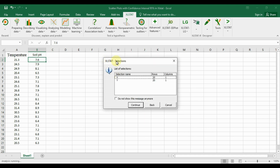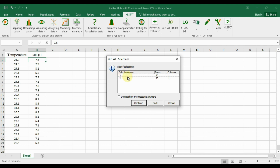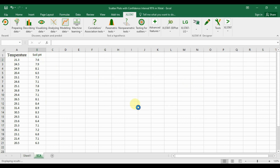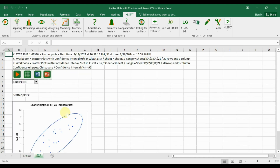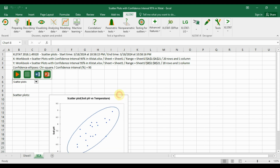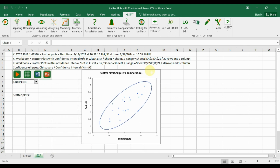The ExcelStat confirmation dialog shows our dataset: X category has 20 rows and 1 column, and Y category has 20 rows and 1 column. Click OK to continue, and ExcelStat will now draw the scatterplot with the 95% confidence ellipse.